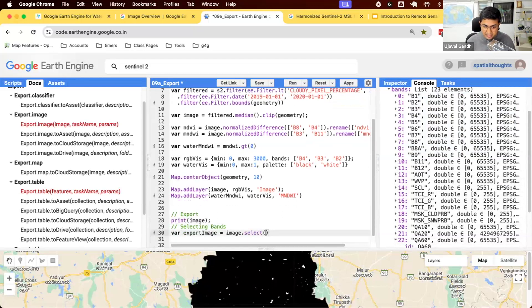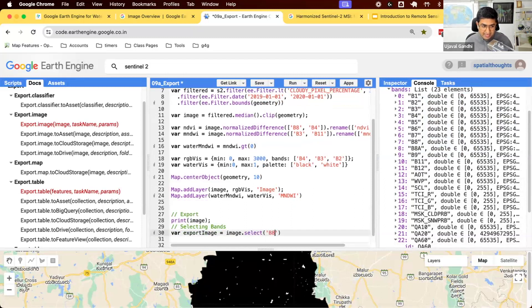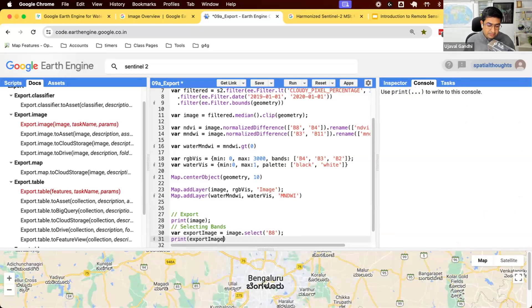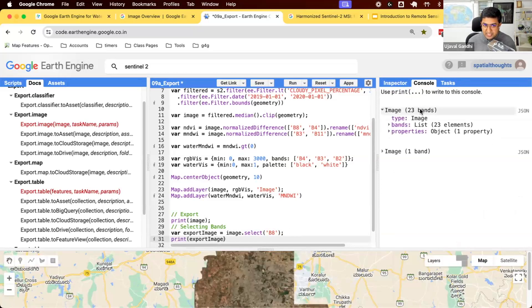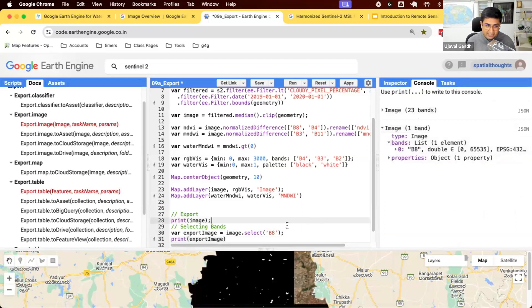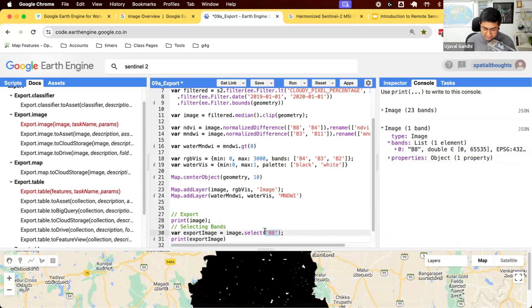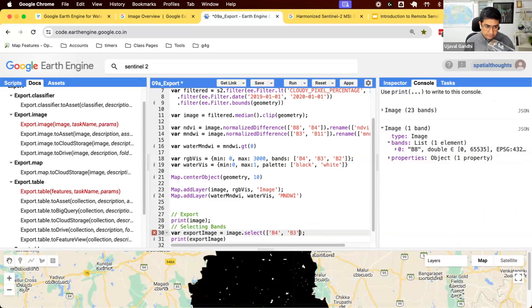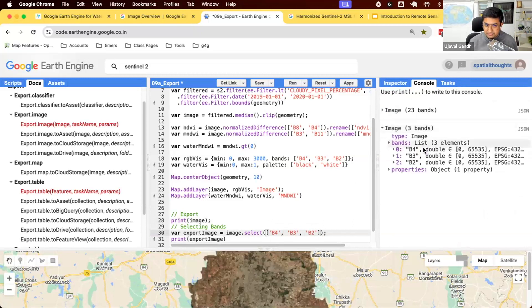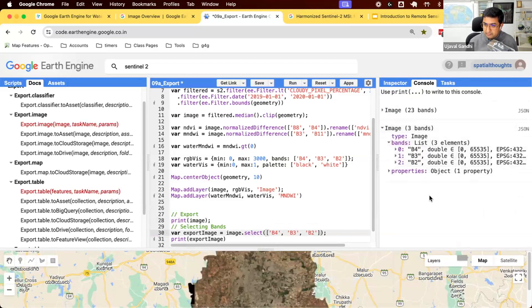So we'll use the function called select to select the bands. So select functions allow you to pass on band name or a list of bands that you can use. So let's say I just want to export one band. I can just say image.select band 8. You can see I had a 23 band image and I extracted this one band out of this. And that allows you to do this. The select function also takes a list of bands.